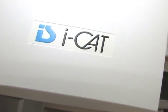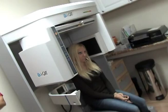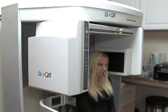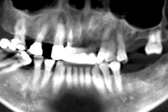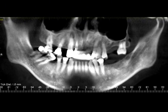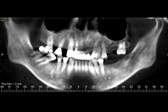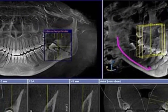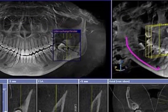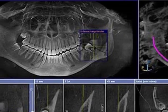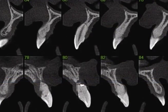CBCT, cone beam computer tomography, is absolutely the standard of care, the standard of teaching. It has the lowest radiation dose, the shortest scan time, and the best resolution. Students cannot learn adequately without using CT technology.